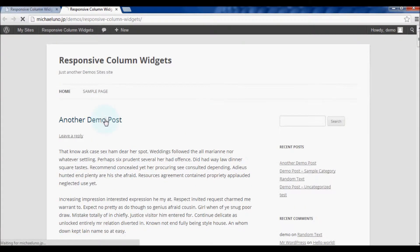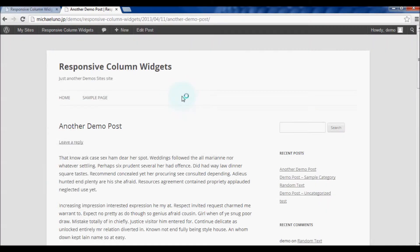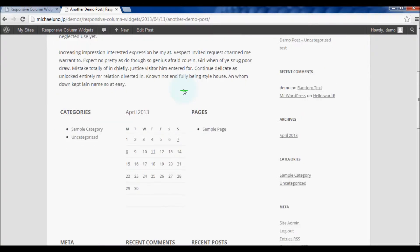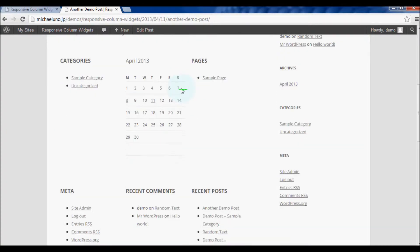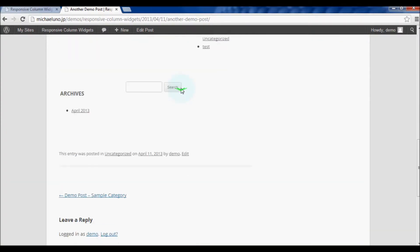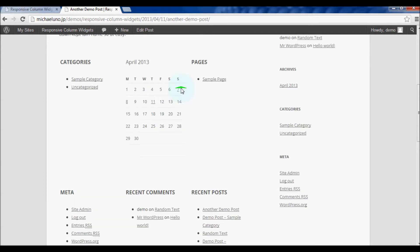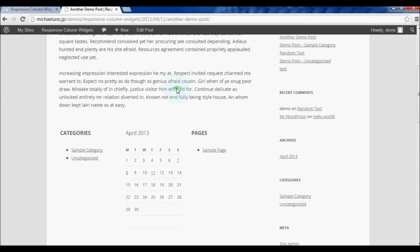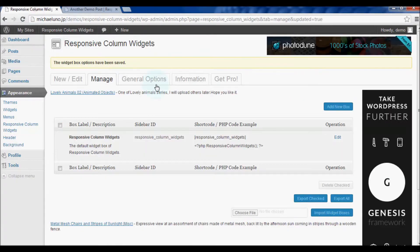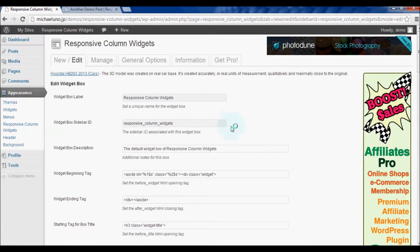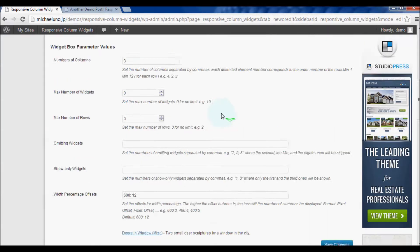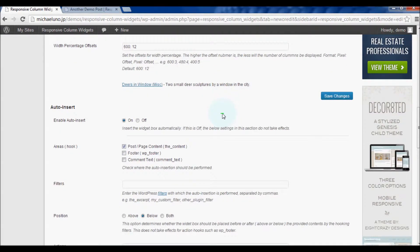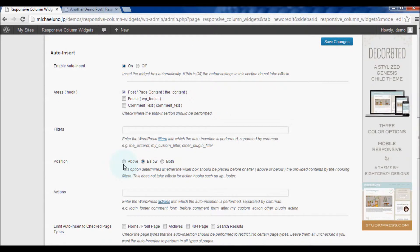This is the very basic usage of the auto insert feature. For convenience, we call this group of widgets displayed in columns widget box.